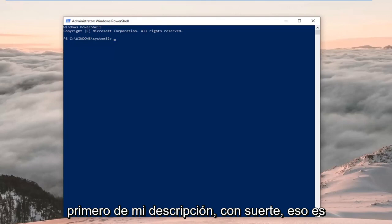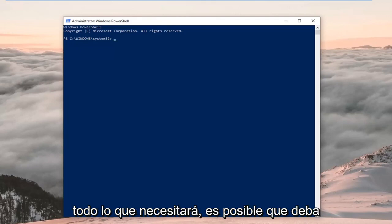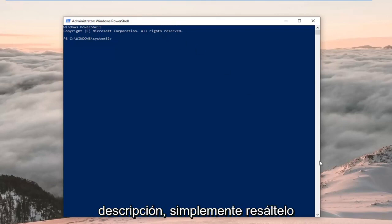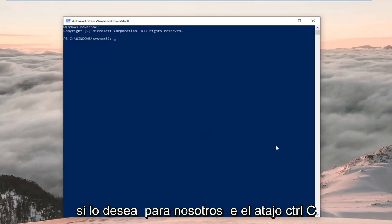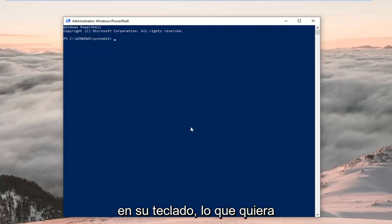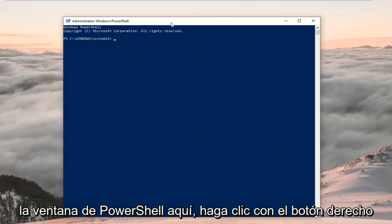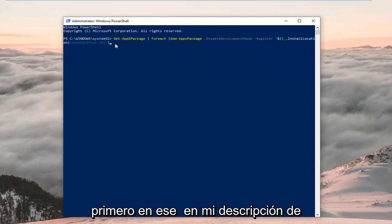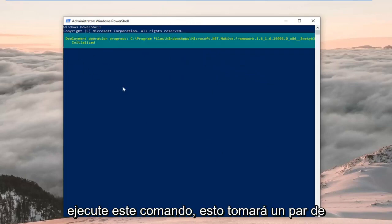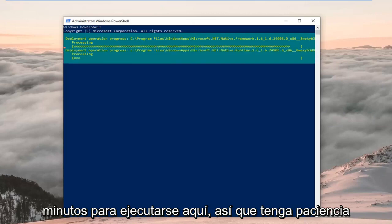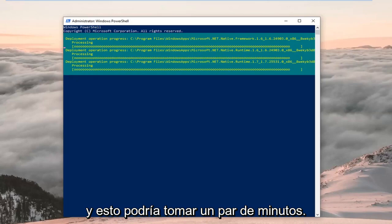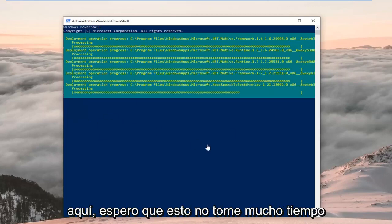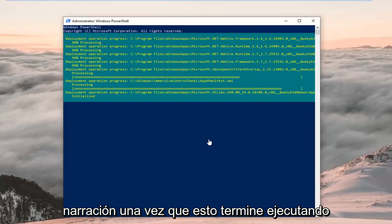You want to copy the first command out of my description — hopefully that's all you're going to need. You might have to use the second one if the first doesn't resolve the problem, but we're going to try the first one for right now. Once you've copied it from my description — highlight it, right click Copy, or use Ctrl+C — head up to the top of the PowerShell window, right click on it, left click on Edit, and then left click on Paste. Hit Enter on your keyboard to run this command. This will take a couple of minutes to run, so just be patient. It should have a blinking cursor at the bottom when it's finished. I will jump back in with the narration once this is done running.